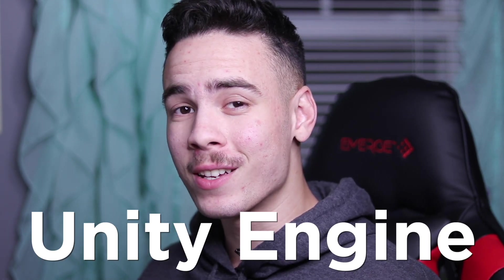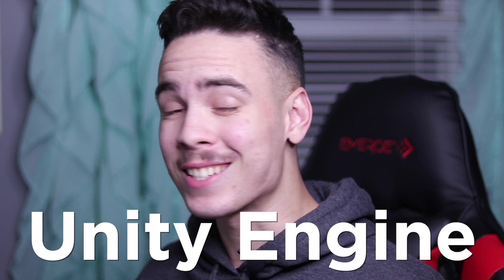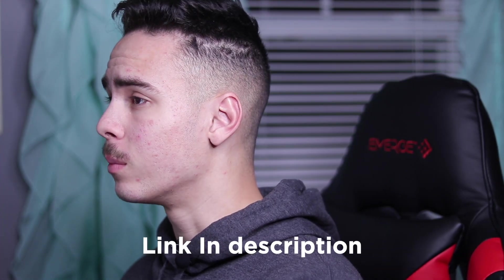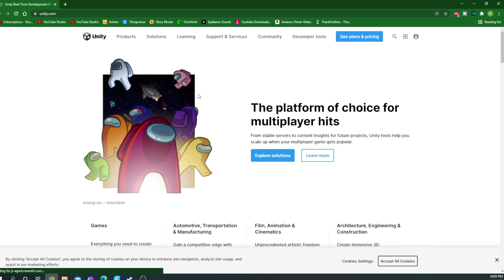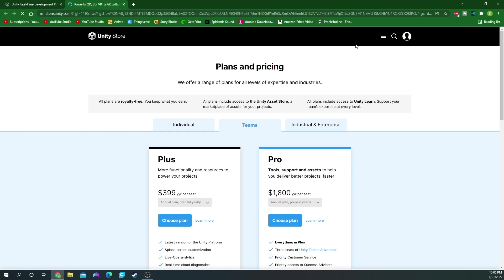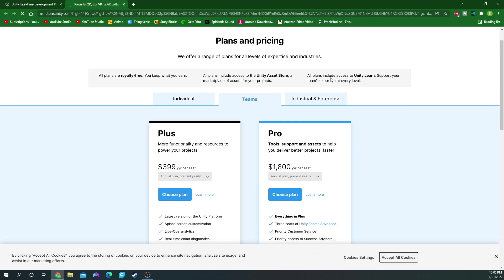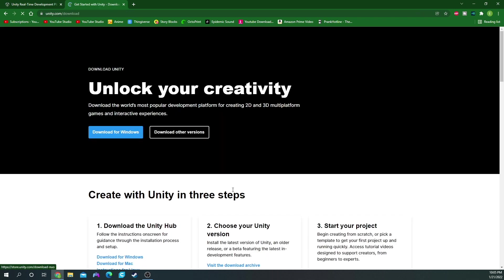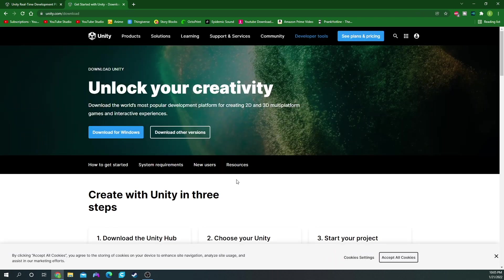Now that our OBJ files have been imported onto our computer, there's a key software that we're gonna need. The Unity engine is used to recreate games, and that's exactly what we need. To get Unity, go to Unity.com and click See Plans and Pricing. Unless you're doing this with a team or an industrial enterprise, go ahead and click Individual, then Personal. If you're a student, feel free to choose that option. Go ahead and download it for Windows.